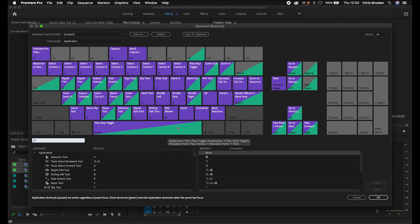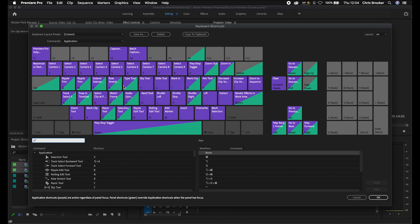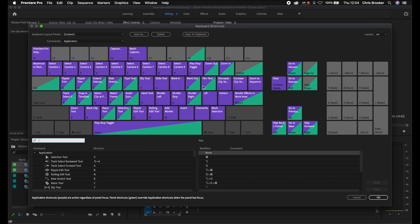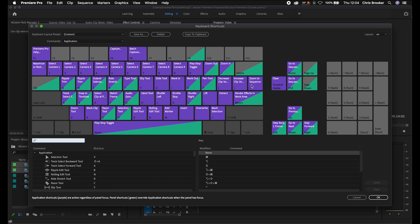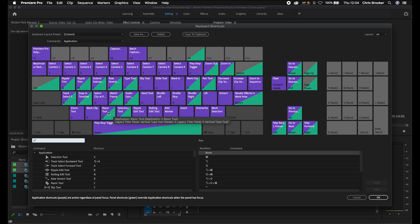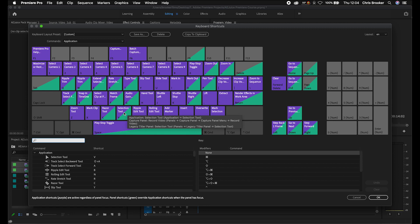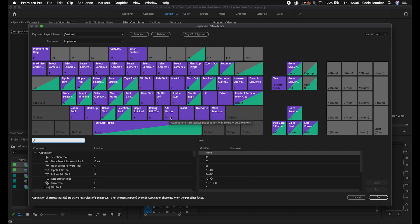You've got ripple trim, extended selection, rate stretch, type tool, slip tool, slide tool, mark in and mark out — those are I and O. You've got the pen tool for masking, decrease clip volume with the open bracket, increase clip volume with the closed bracket, and zoom to sequence. The shortcuts I use the most generally live across the bottom — the razor tool is C to make a cut, V to go back to the normal selection cursor.